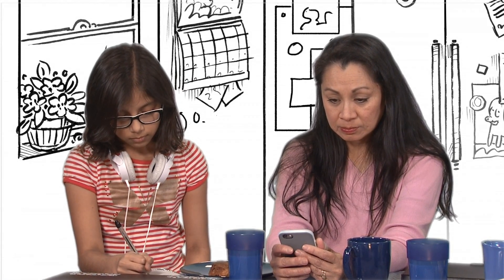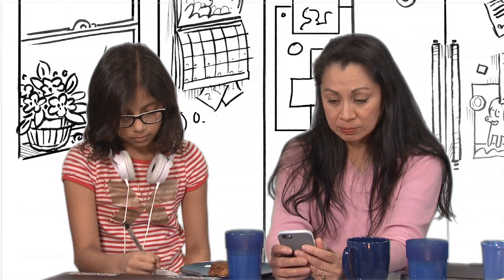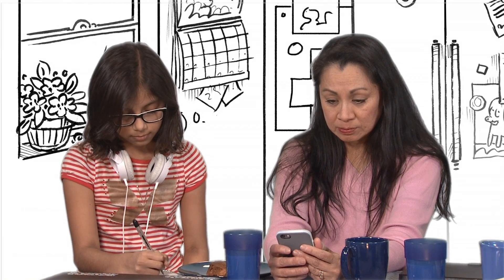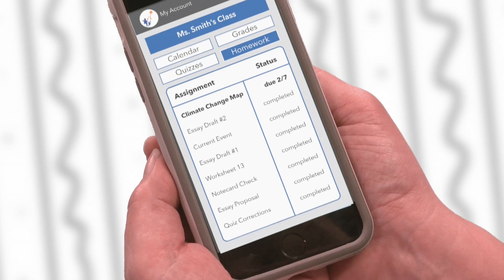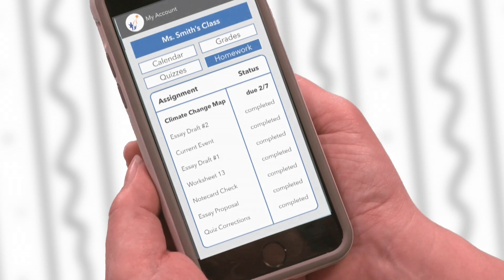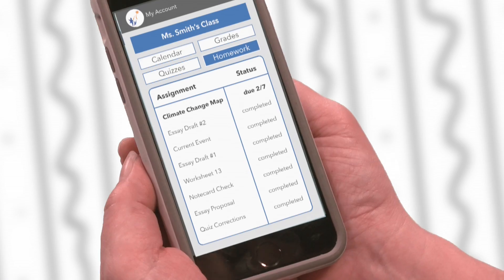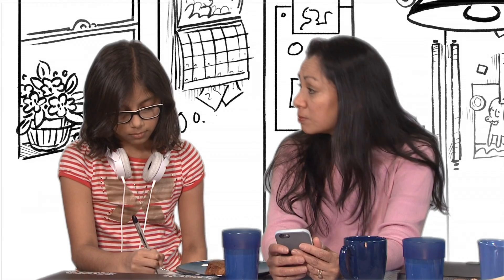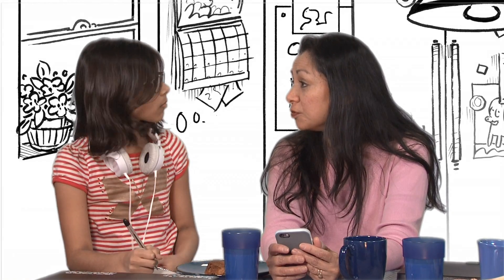My mom is always checking on our school's website to see what I'm working on, and then starts the morning at-home quiz. How's your geography homework coming?